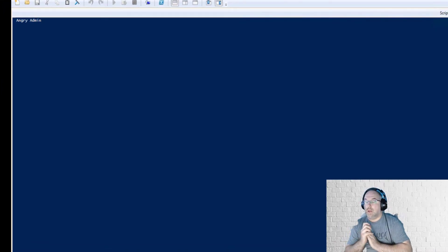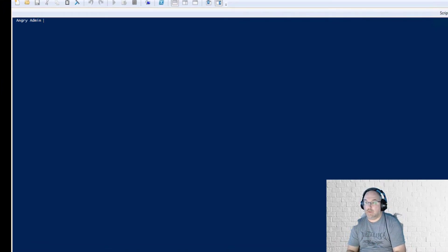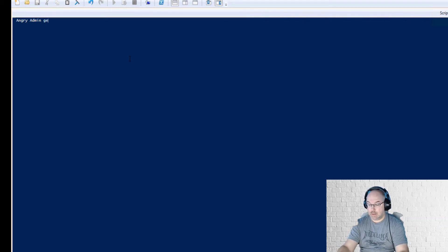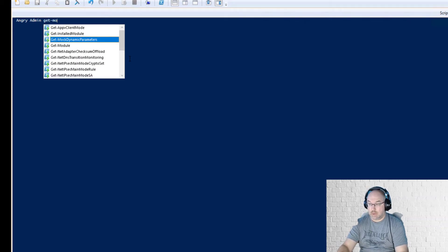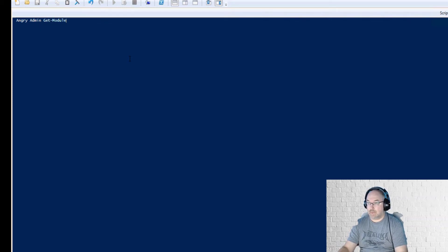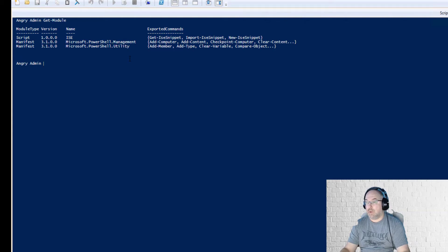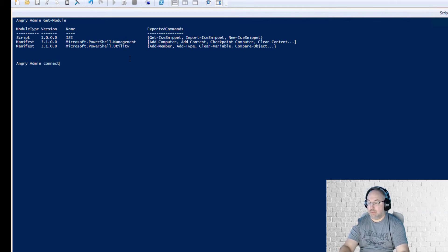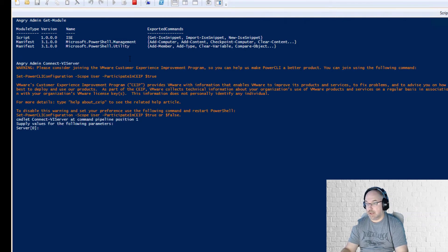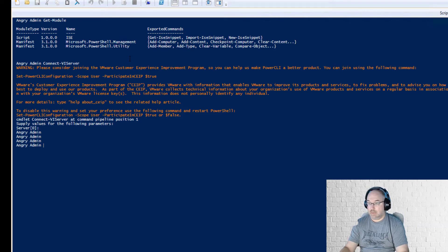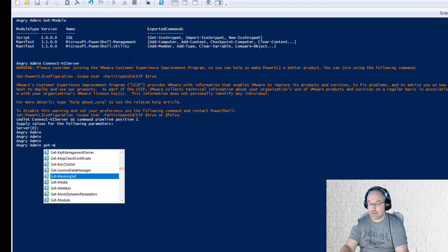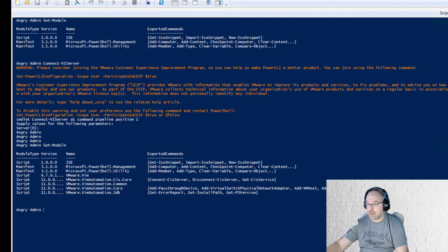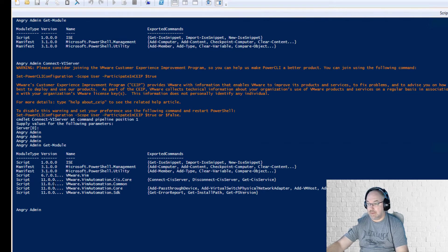Okay, so to check what version of PowerCLI we're using we need to issue the get-module command. However, we don't see any PowerCLI here, that's because we need to load that module by issuing any PowerCLI command. So let's connect to VI server. I just need to issue the command and now if we do the get-module you see this is our version. This is version 11, we need to be on 12.4.